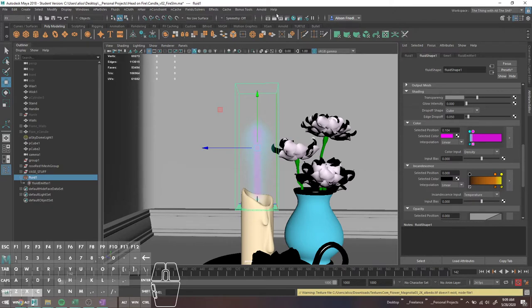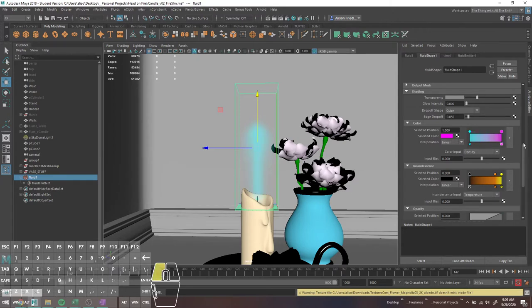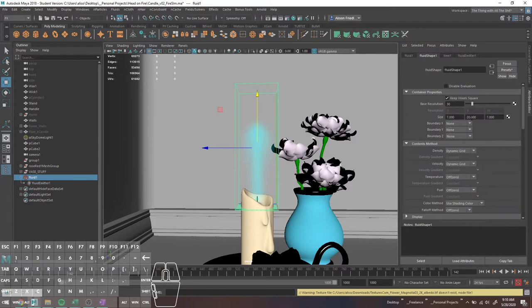Do be aware that if you set something up to render nicely in Maya software, it's probably going to look weird in Arnold and vice versa. So it's not like, oops, my Arnold stuff is taking too long to render, I'll just use software — because you might need to tweak your settings for how that renders.